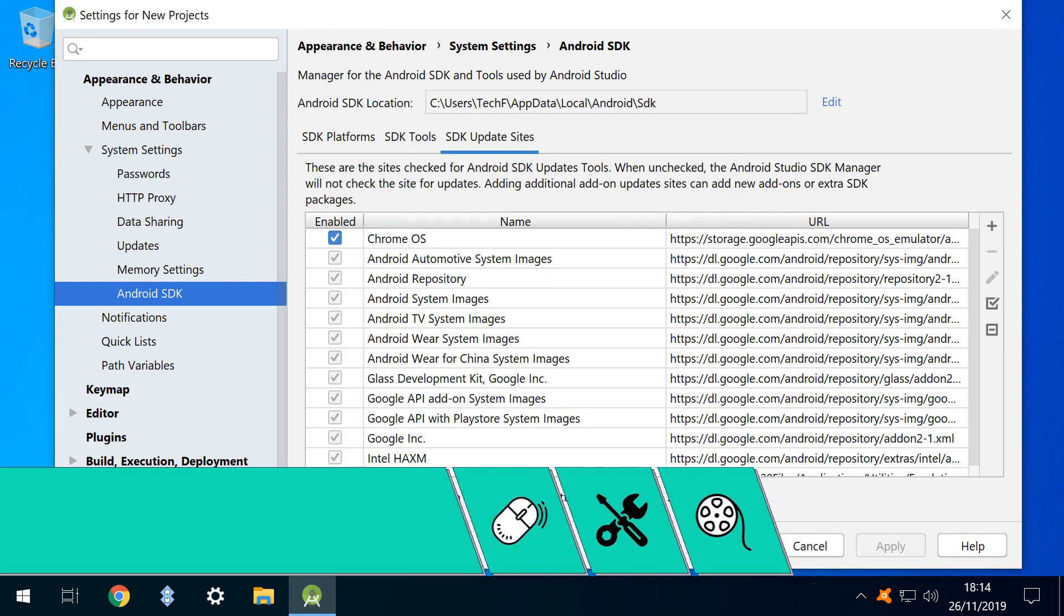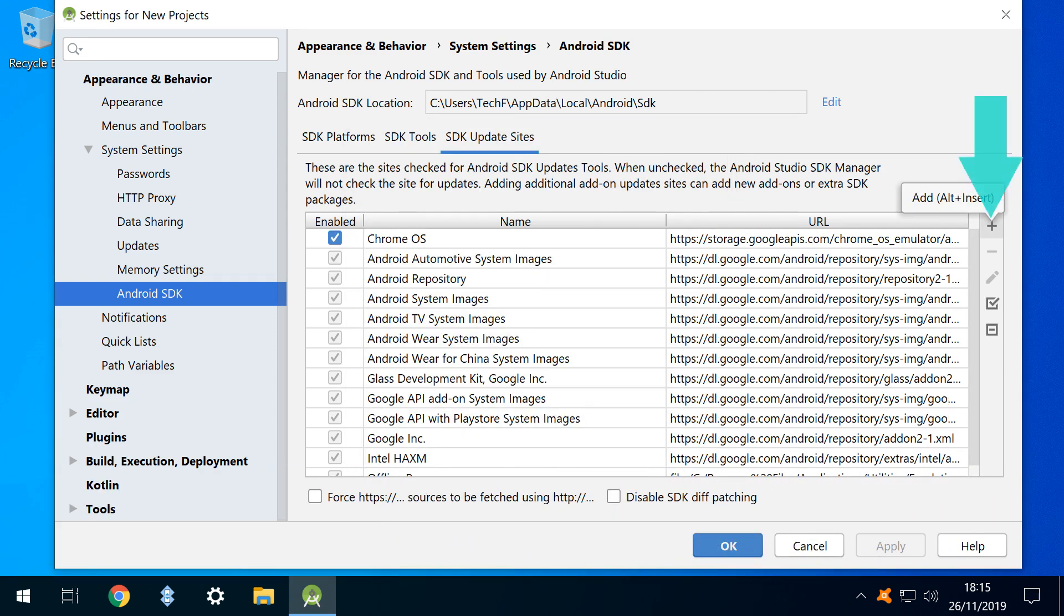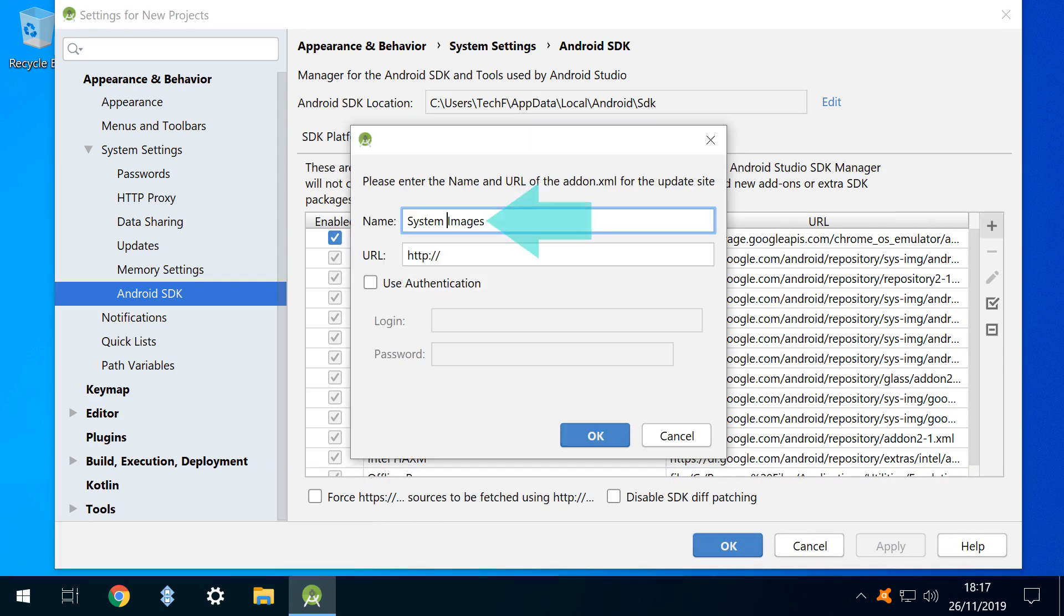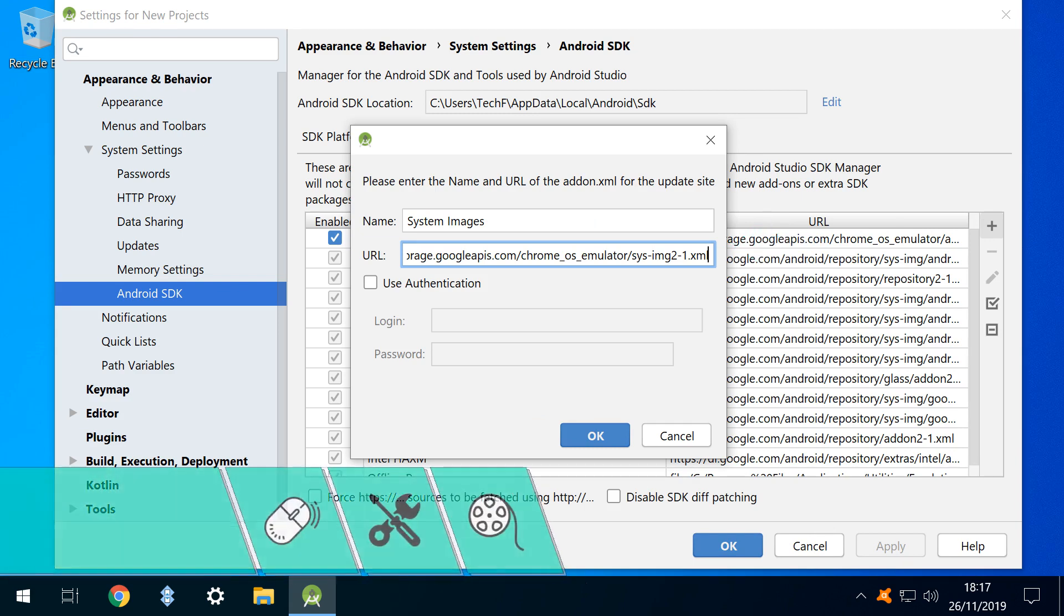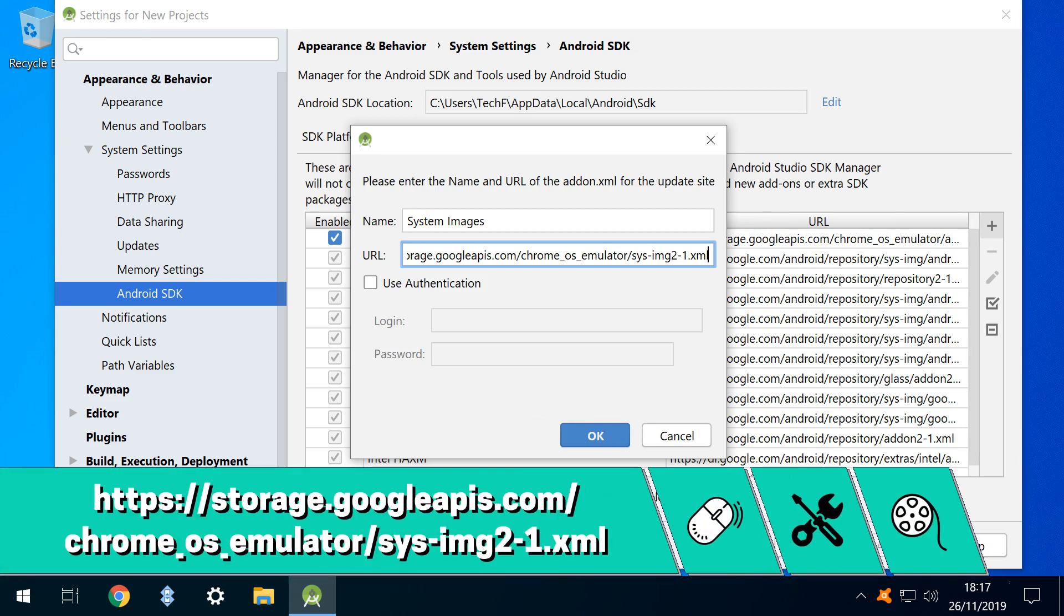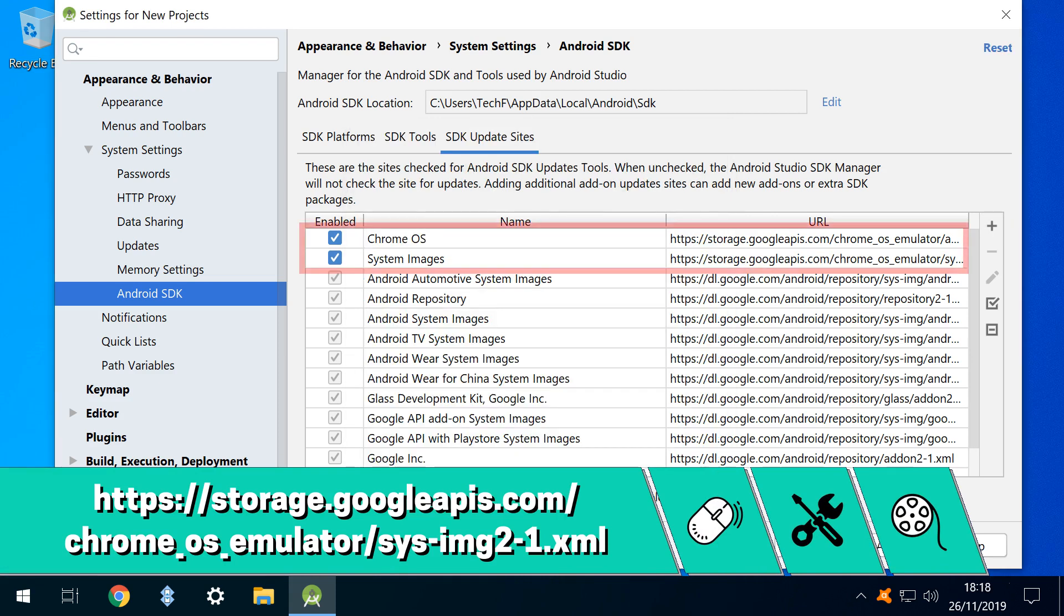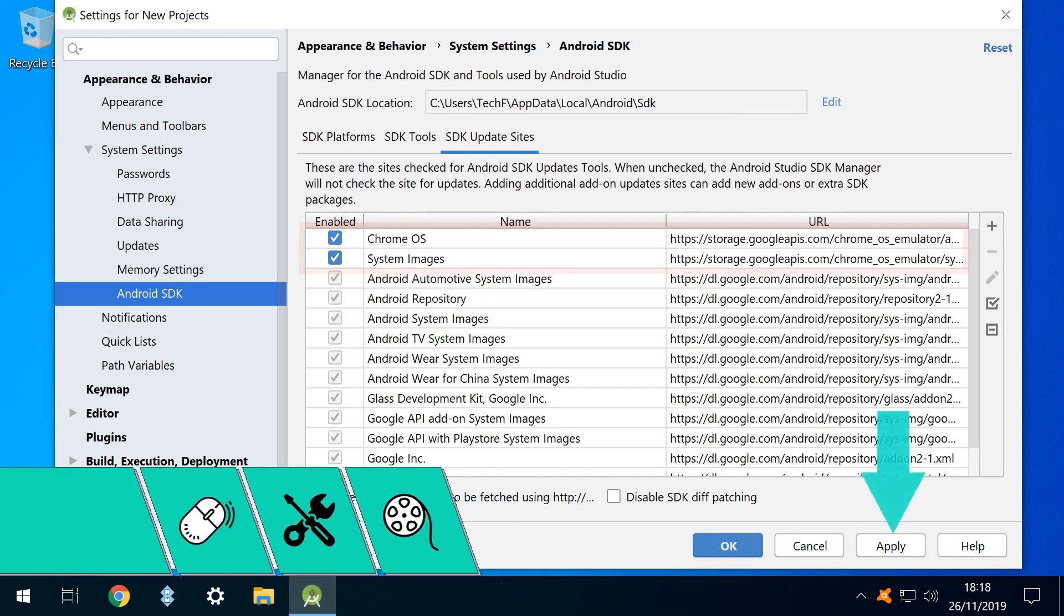Once again, the content of the name field is entirely optional, and we add the label system images. For a second time, we complete the URL field, using the link shown on screen now, and in the written description. We now see our tools added to the list.